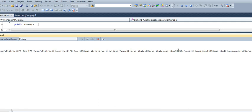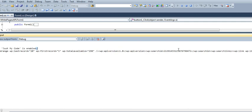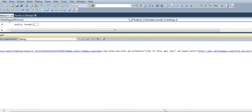So it's kind of a huge file. But as you can see, it gave us a PO Box 175, the city, the state, the zip code, and a whole load of other data.